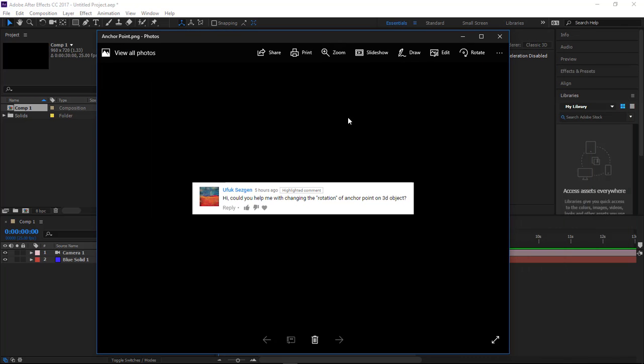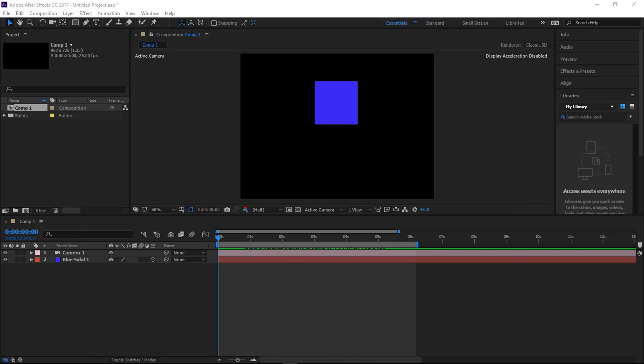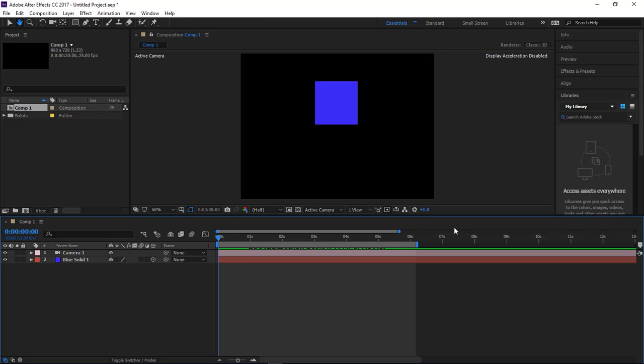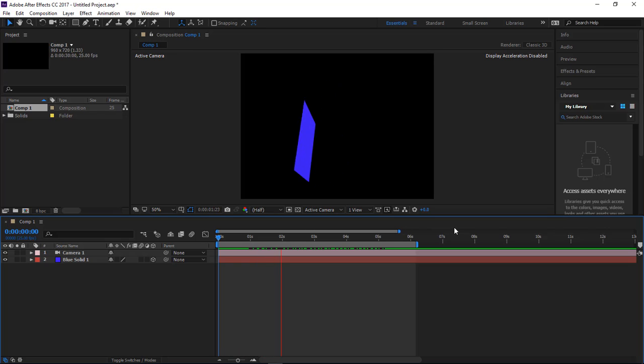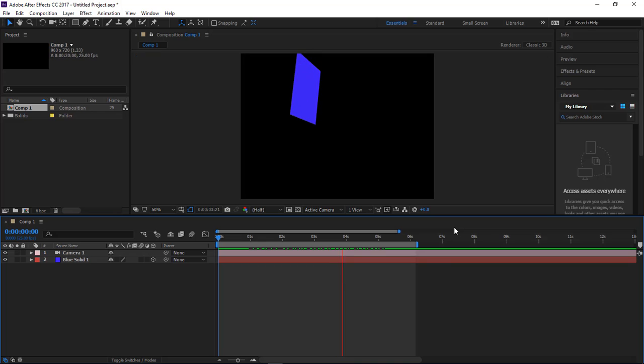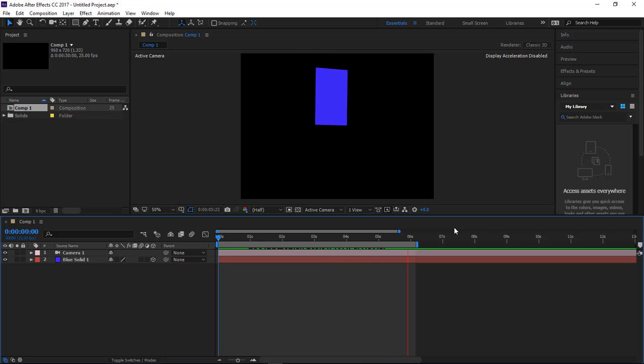We've got a question right here: 'Hi, could you help me with changing the rotation of anchor point on 3D objects?' So I believe this is what he or she is referring to. Okay, just a simple animation.